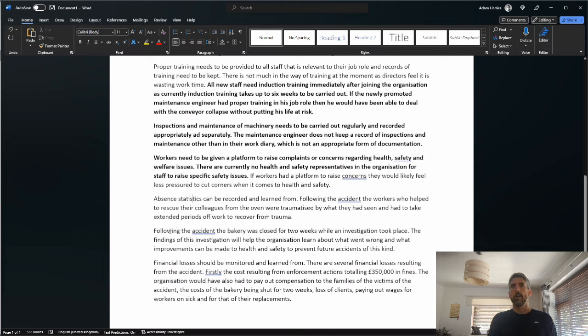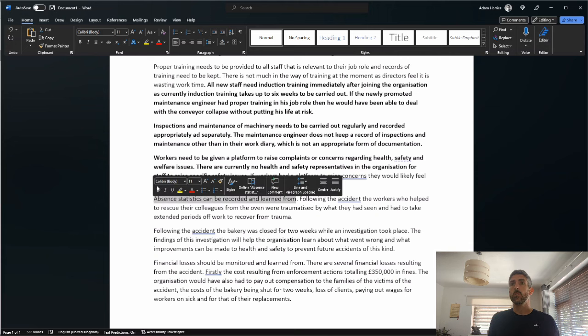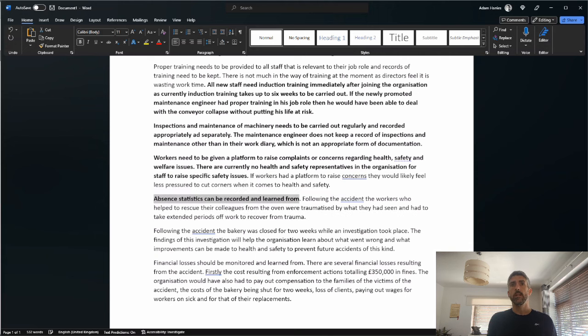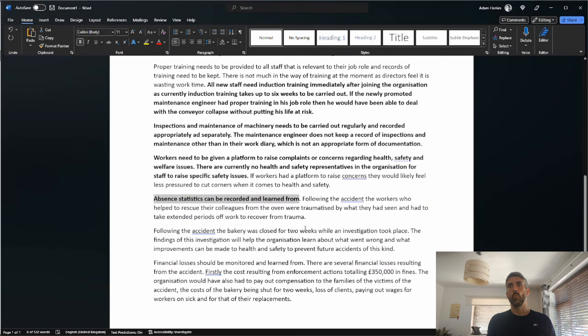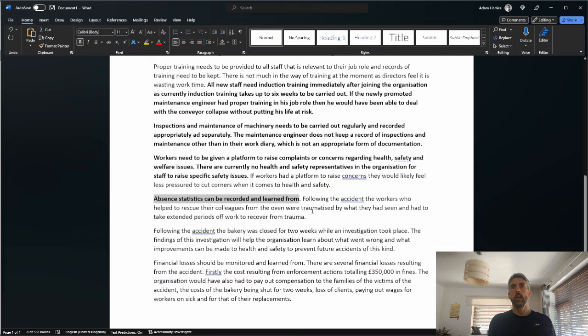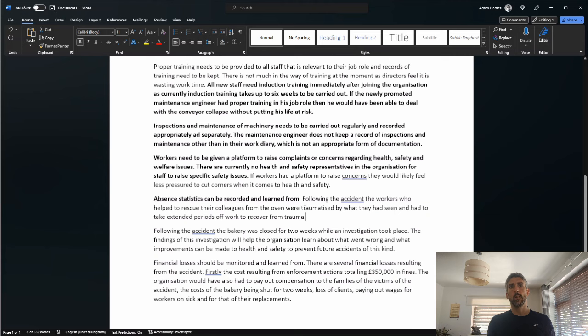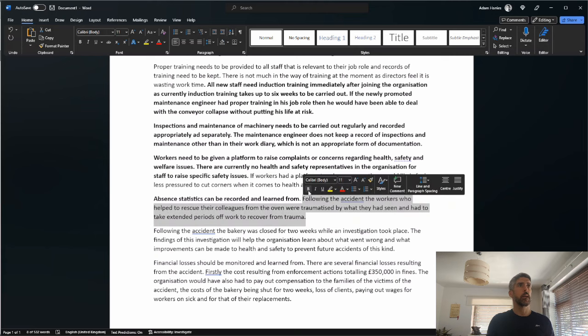Following the accident, the bakery was closed for two weeks while an investigation took place. The findings of this investigation will help the organization learn about what went wrong and what improvements can be made to health and safety to prevent future accidents of this kind. Good, that's a mark there.